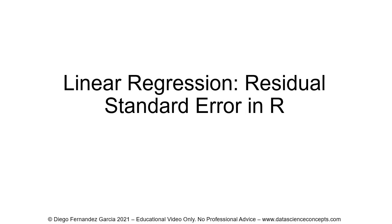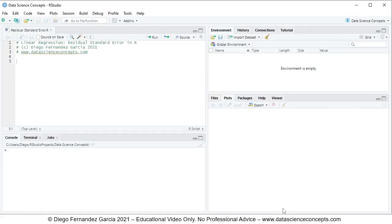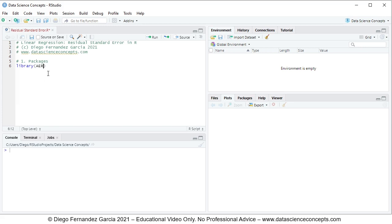Let's go into RStudio. The first step is to load the corresponding packages, so we comment this as step one: packages. For loading packages we use the library function and within it the name of the package. For this video we'll be using AER for data. To run this single code line, we select any part of it and click run or press Ctrl+Enter.